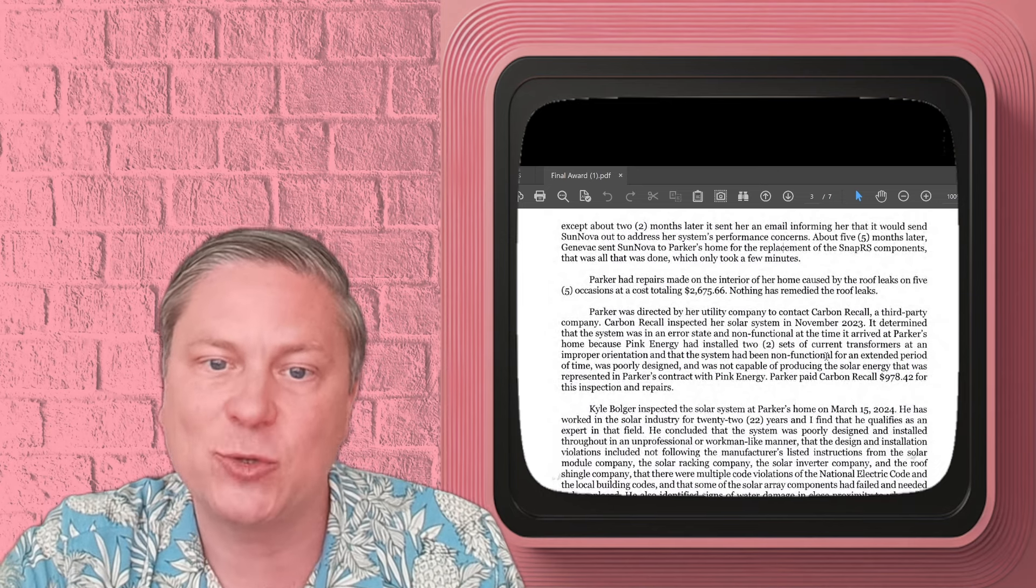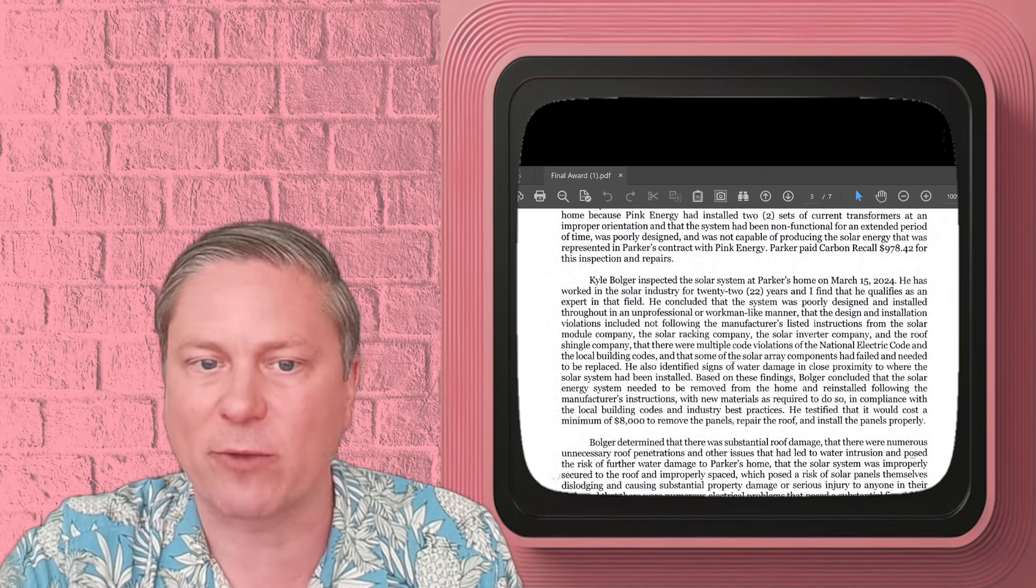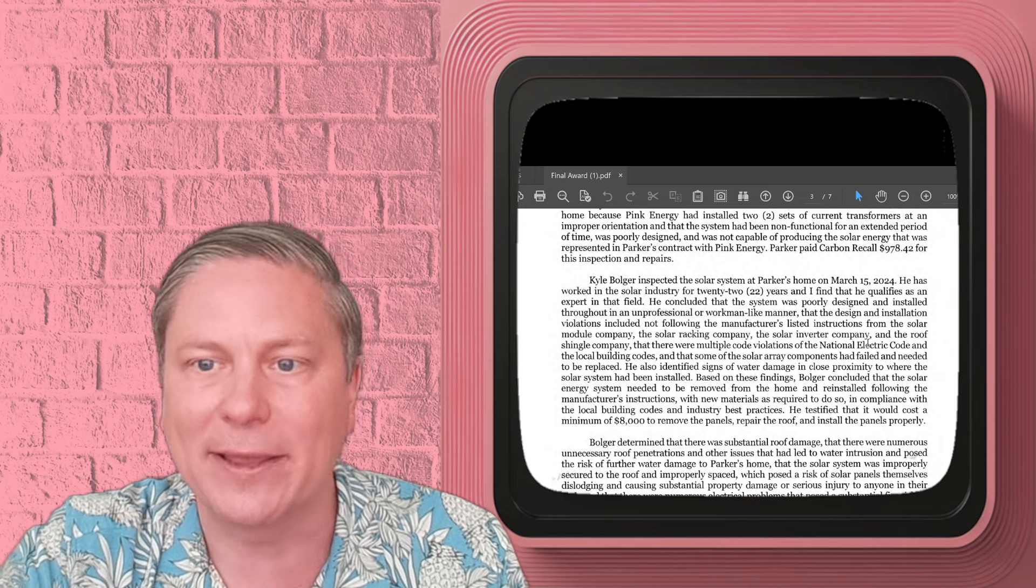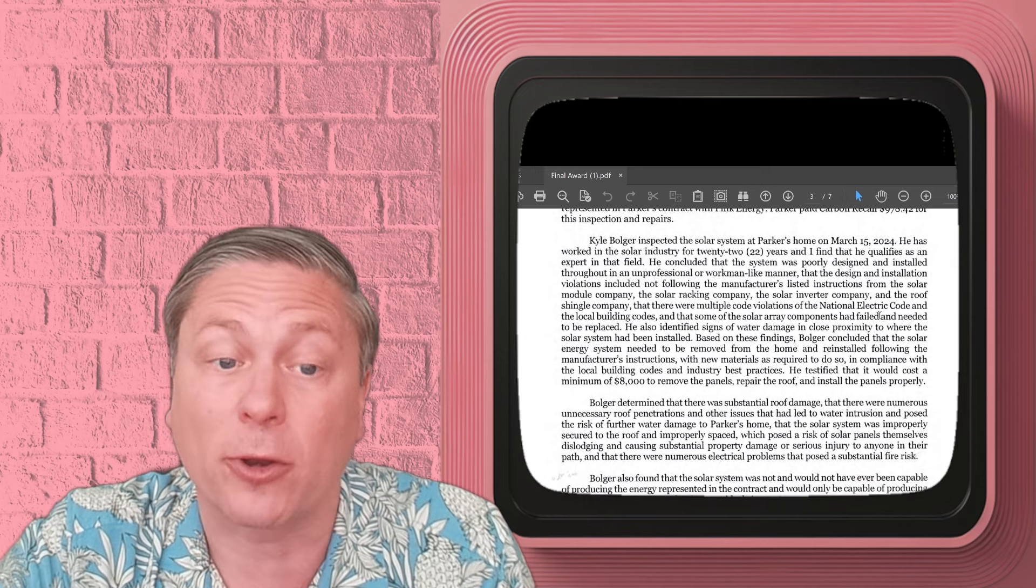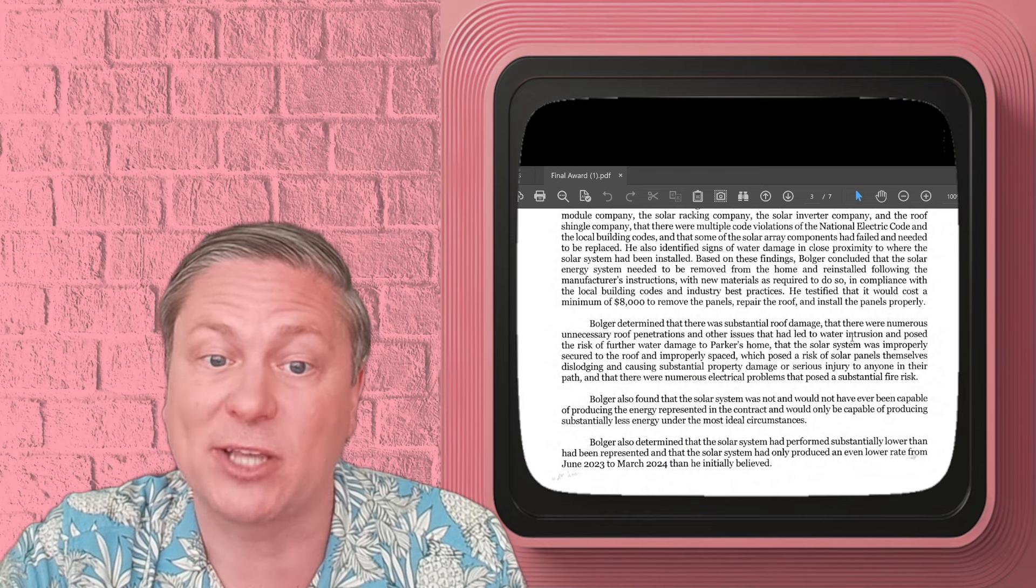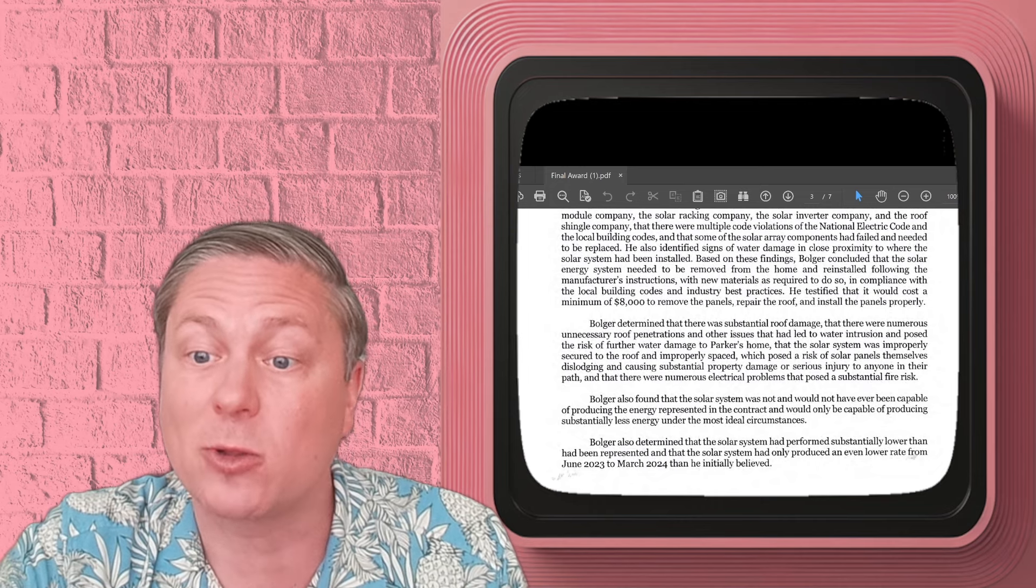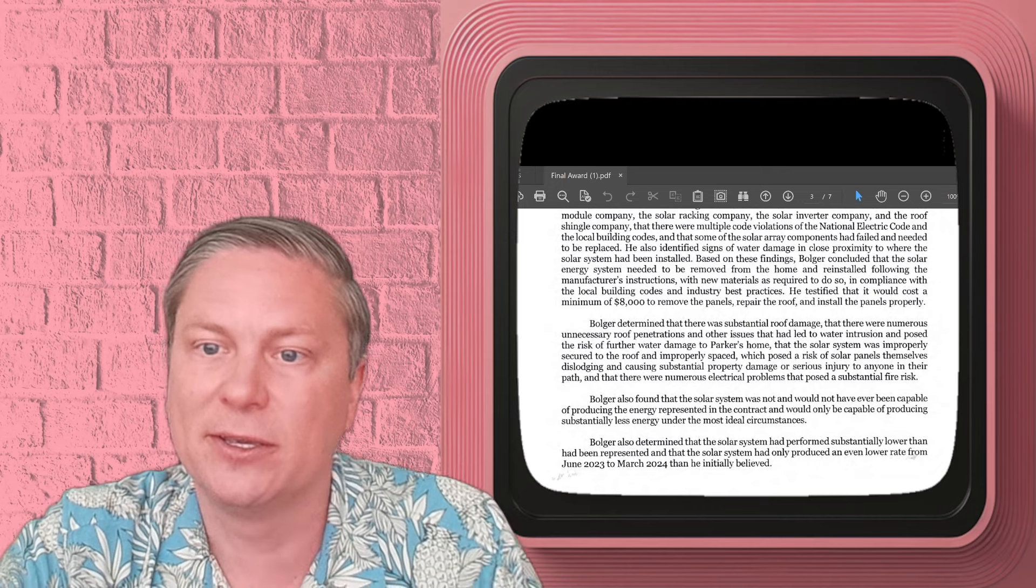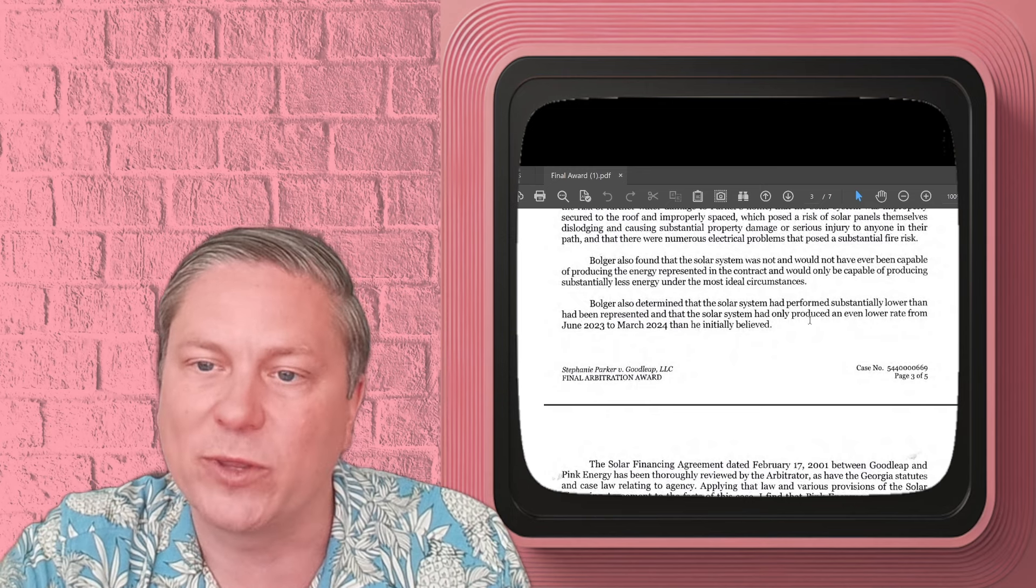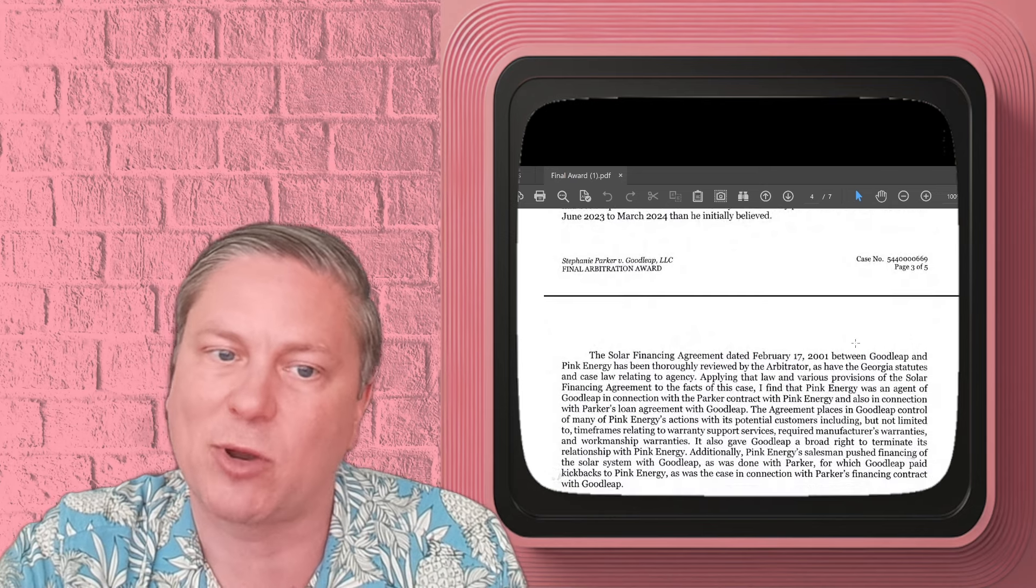In a few minutes, they're able to replace a component, which then fixes the system. But the client had still had repairs to do to her house because the installation that Goodleap was part of funding had messed up the installation. There was a poor design to it. Our expert witness went in there and said that it was unprofessional, that there was water damage all around the solar, right where they installed it. It didn't follow the local building codes, and it just was terrible work with Goodleap's partner.